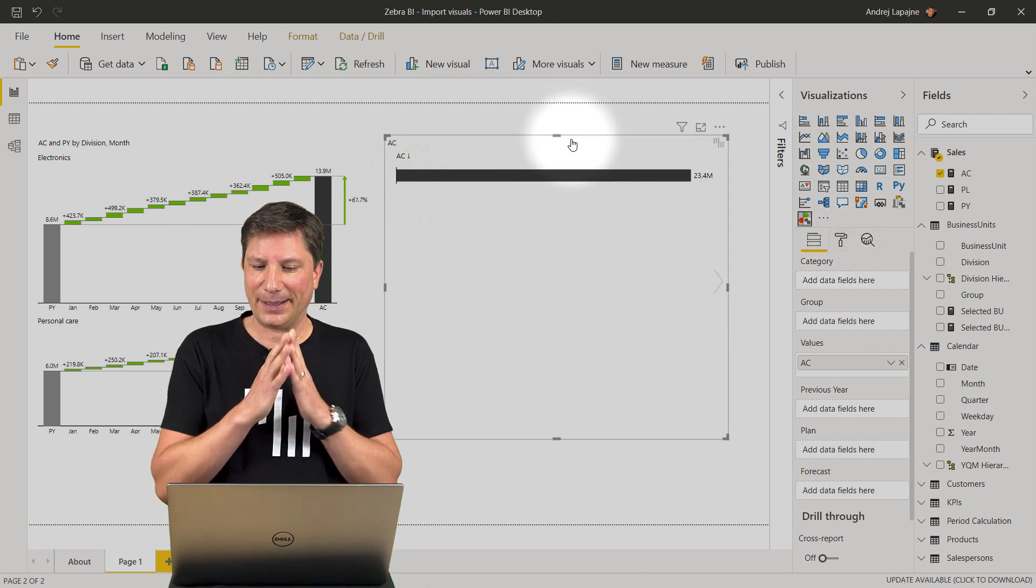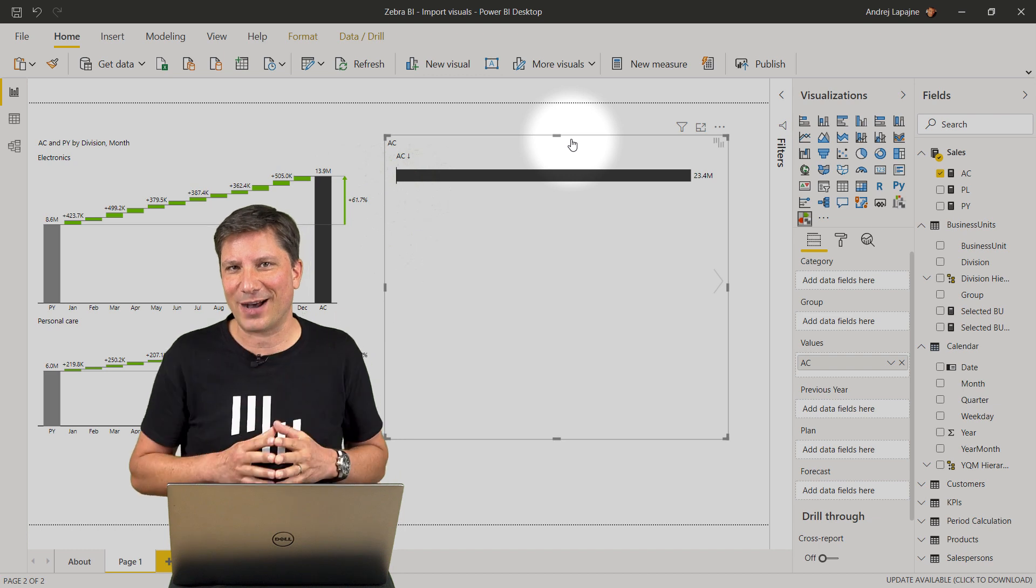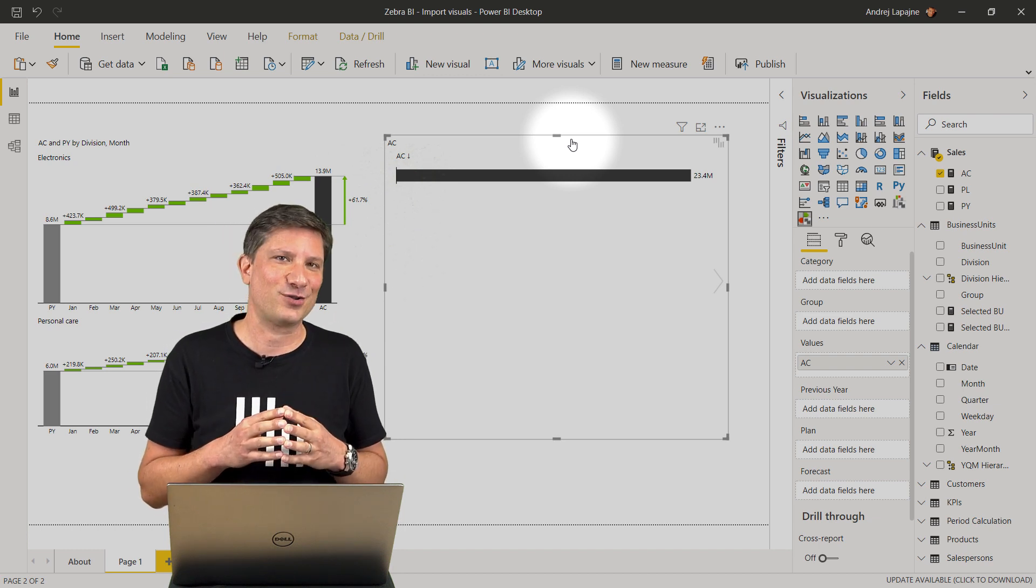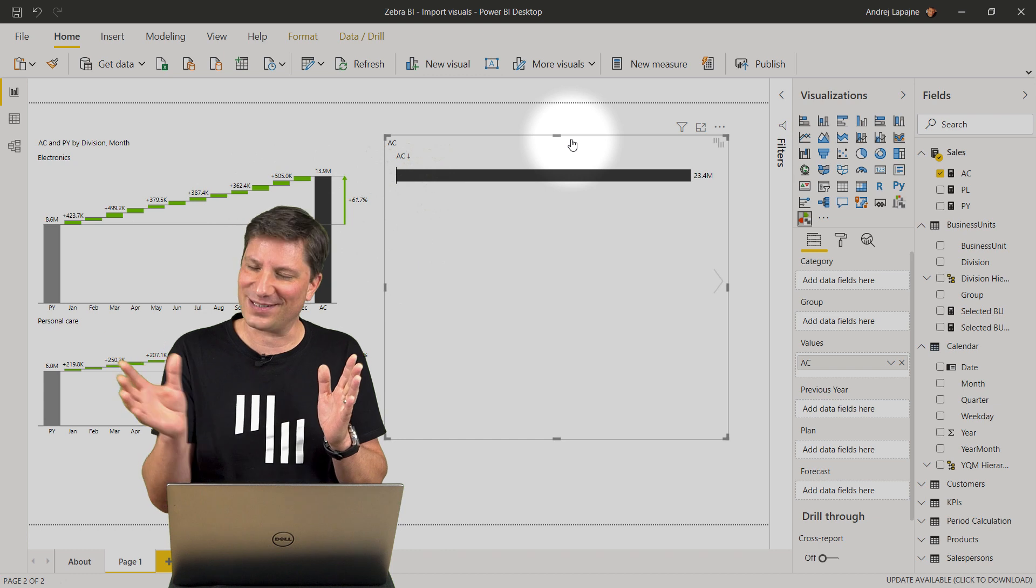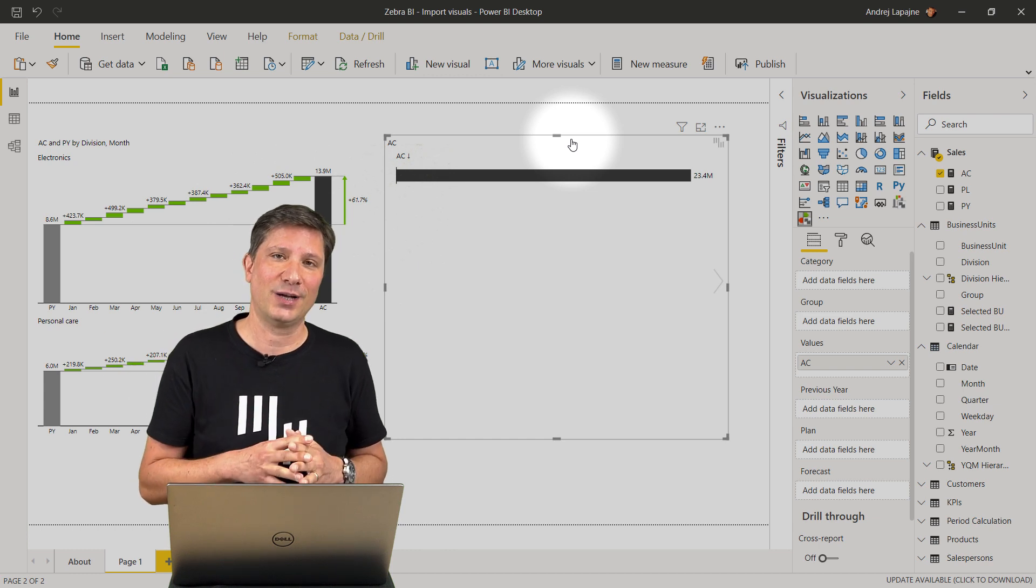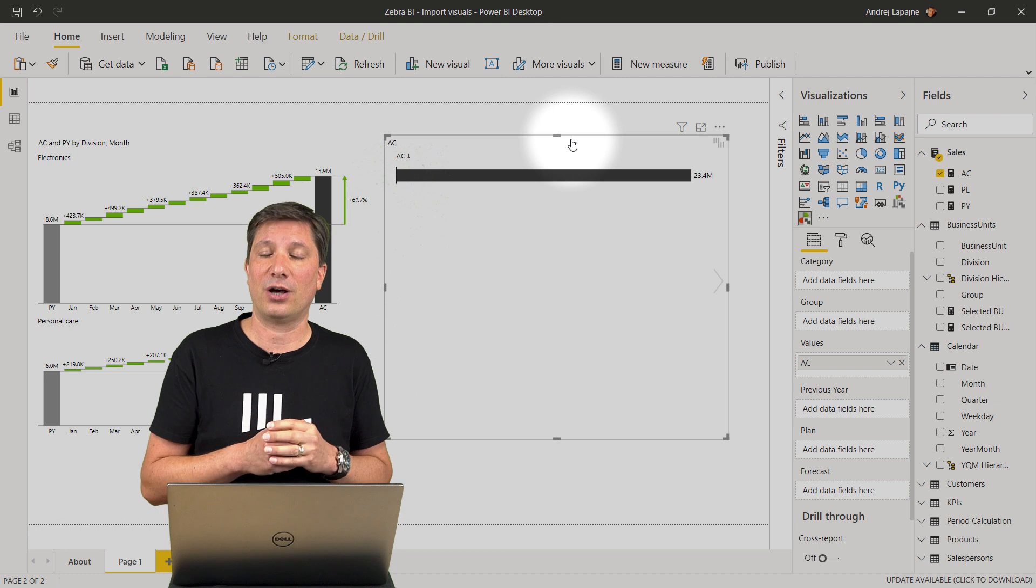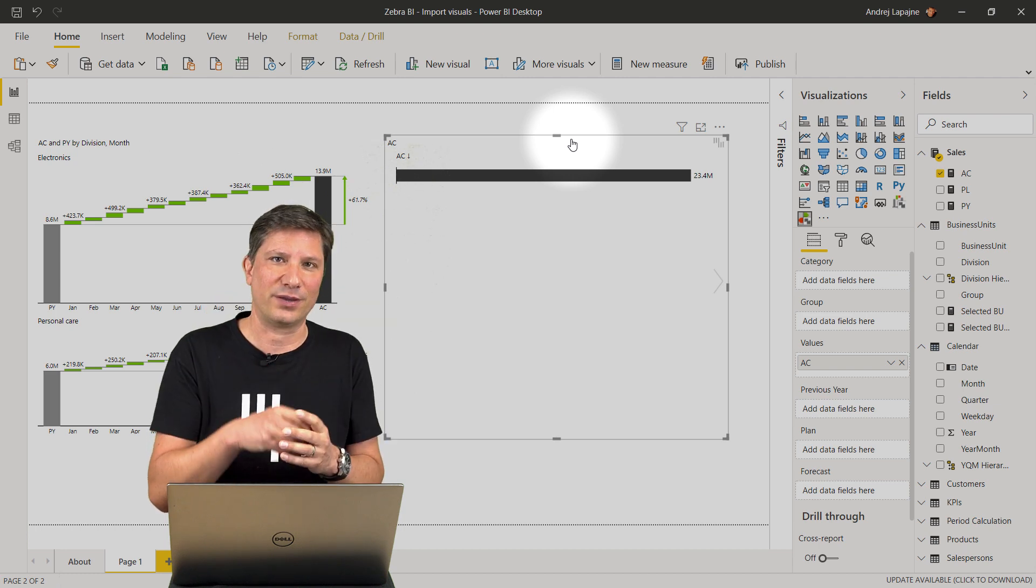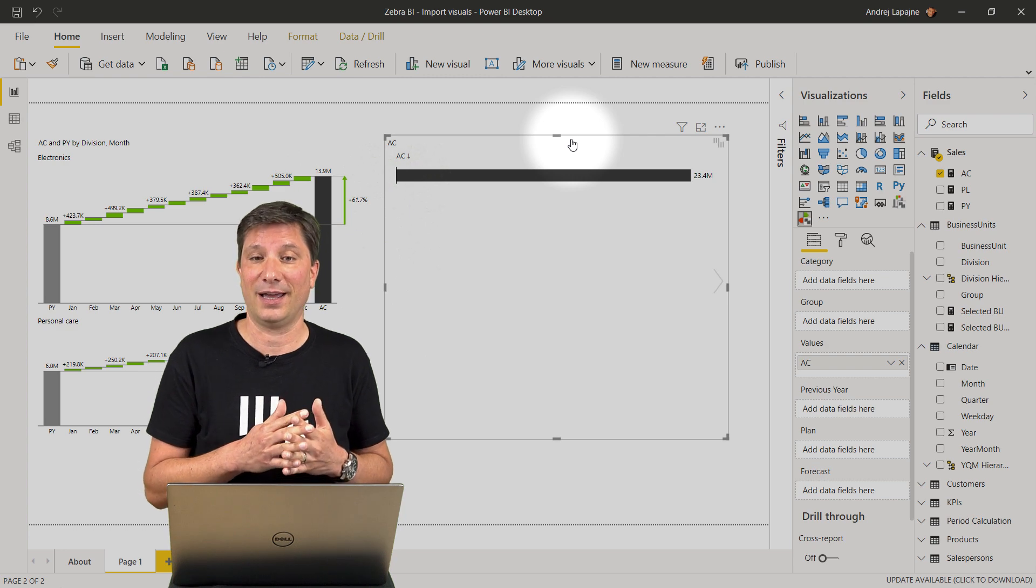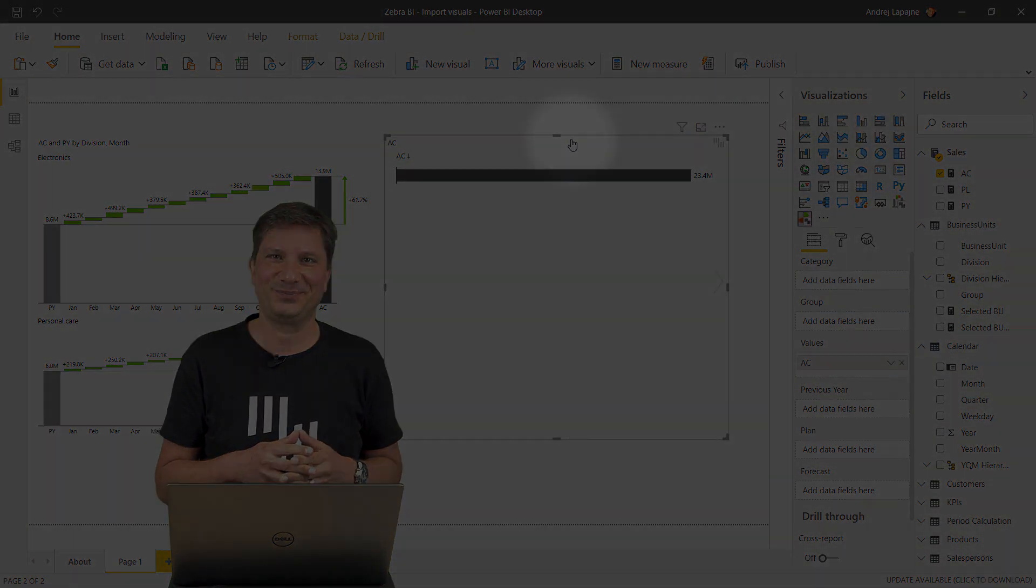I wish everybody a lot of fun using the Zebra BI visuals. I wish you great presentations and dashboards and I invite you to check our knowledge base to get familiar with all the functions and features of the Zebra BI visual. Thank you.